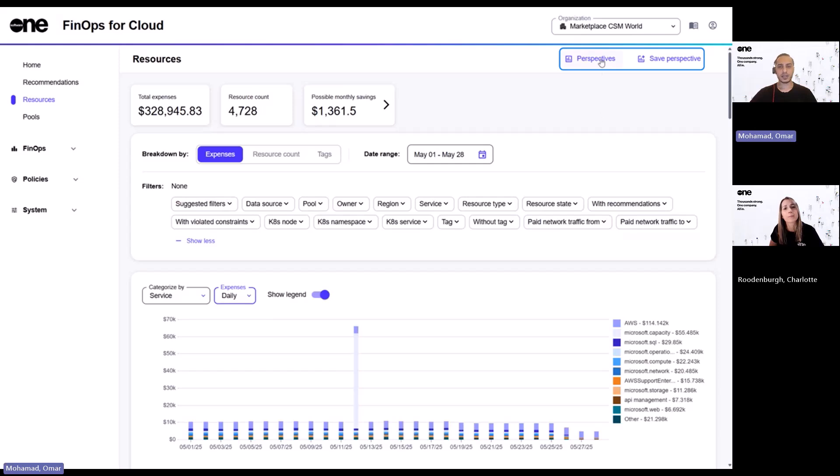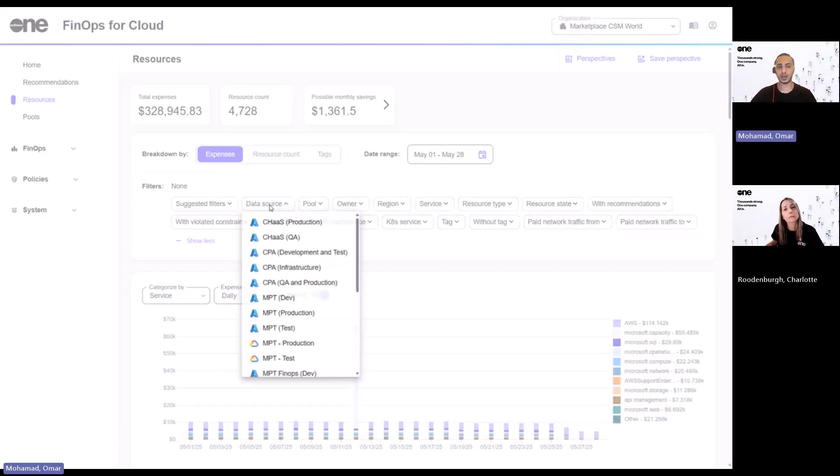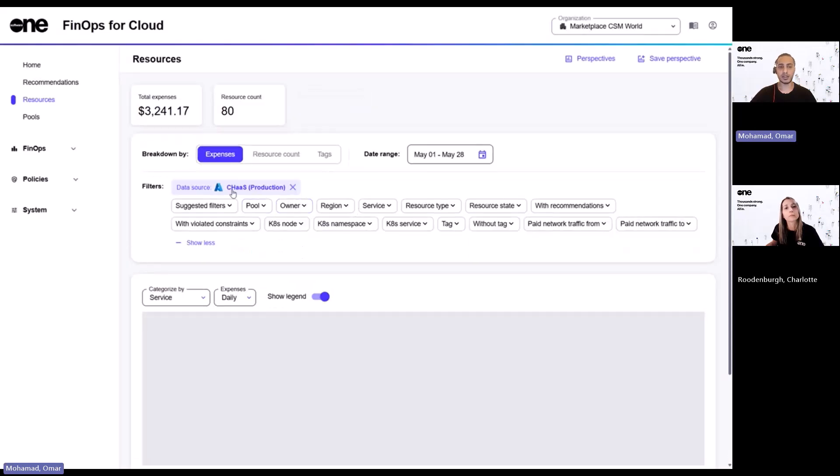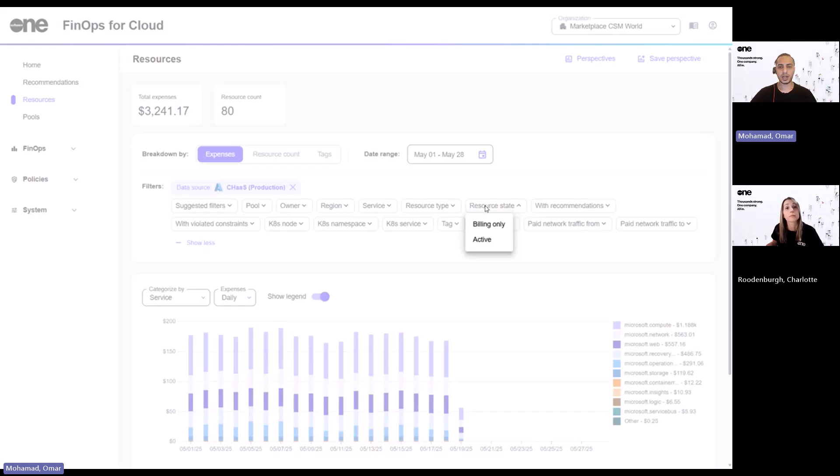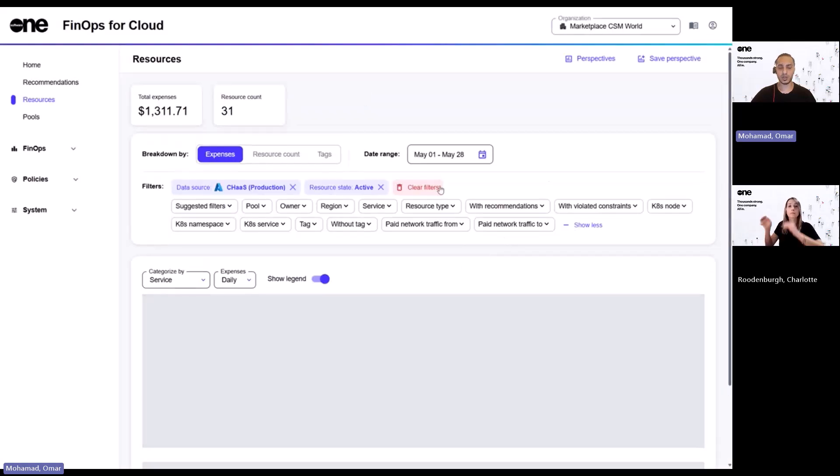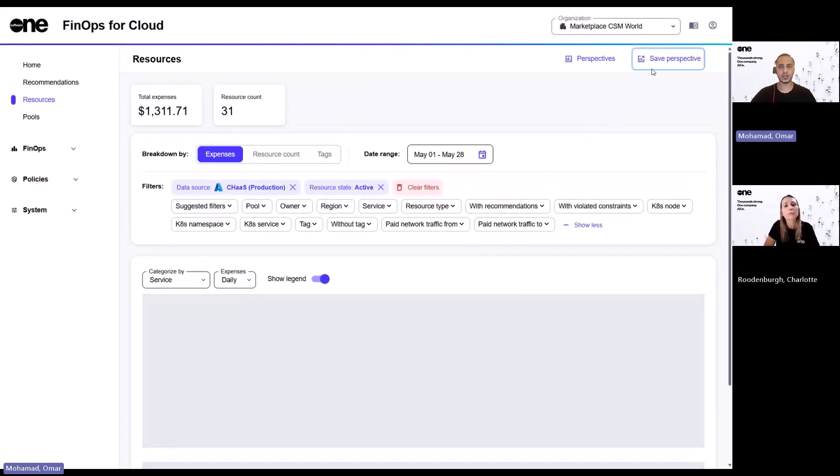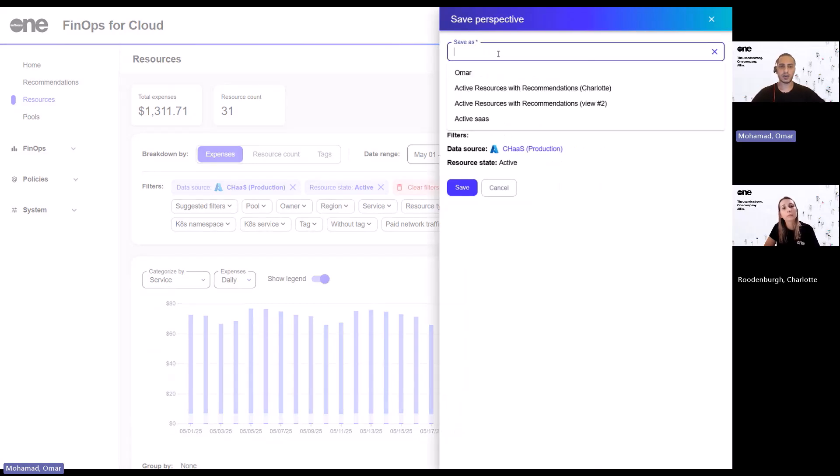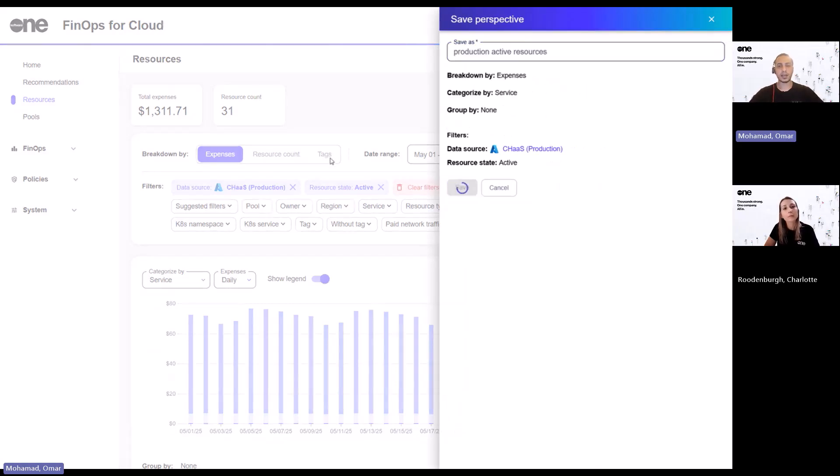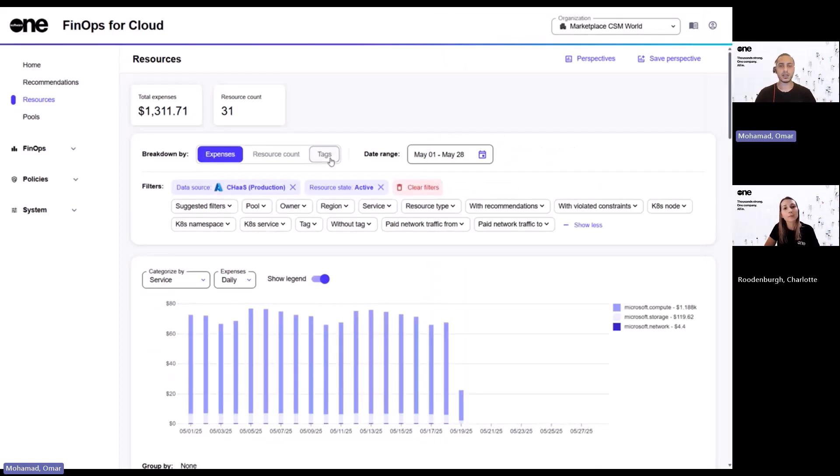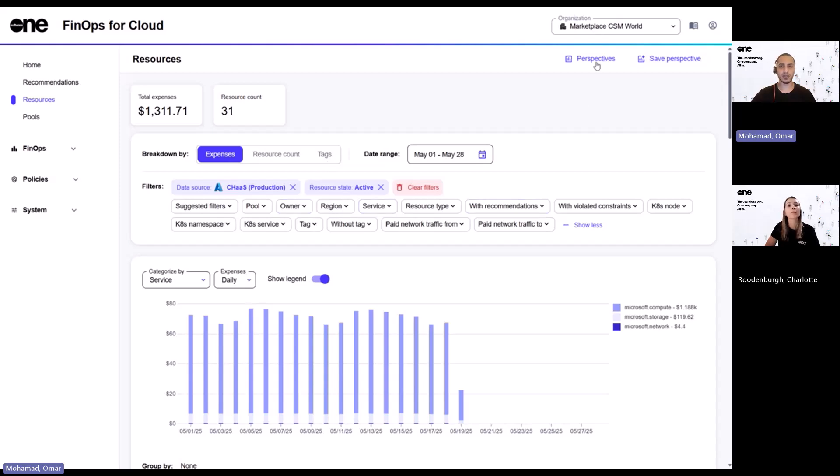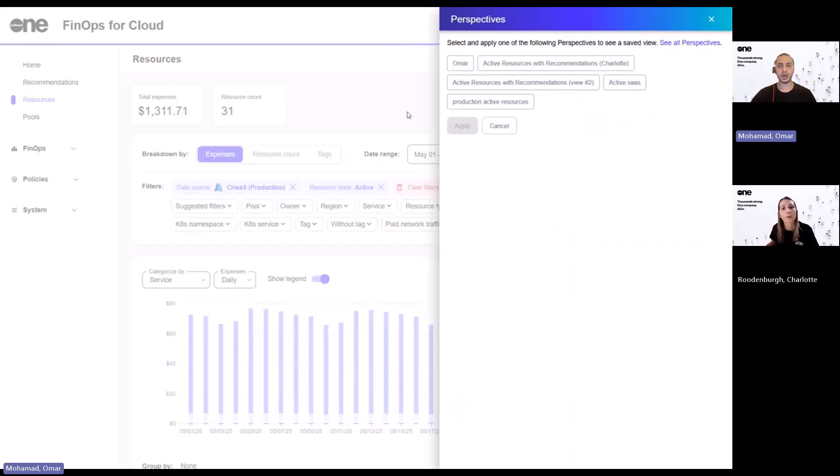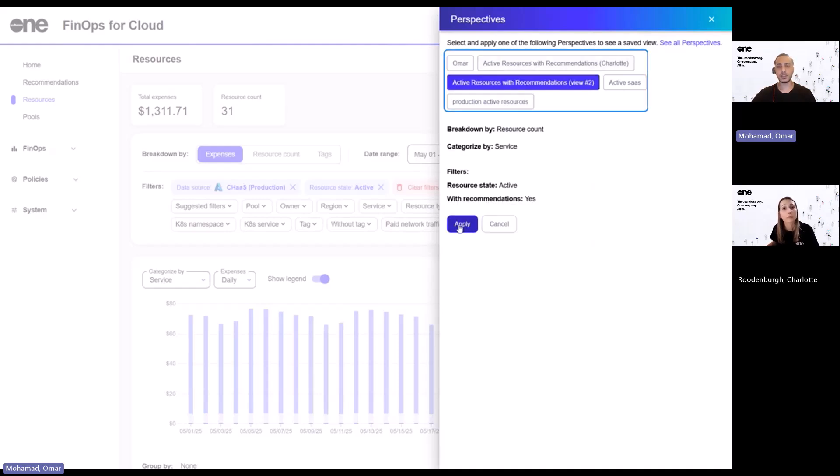Okay, so basically Perspective allows you to save the configuration that you've created. So let's say in this example, I'm applying a filter on data sources and perhaps looking at active resources. So what I can do here is I can then save this as my Perspective. Okay. And by doing so, this allows me to come back to this same configuration at any stage later on, instead of coming back again and applying the same filters. And depending on how many Perspectives you have created, you will see them all here. And you can then simply apply them back again.